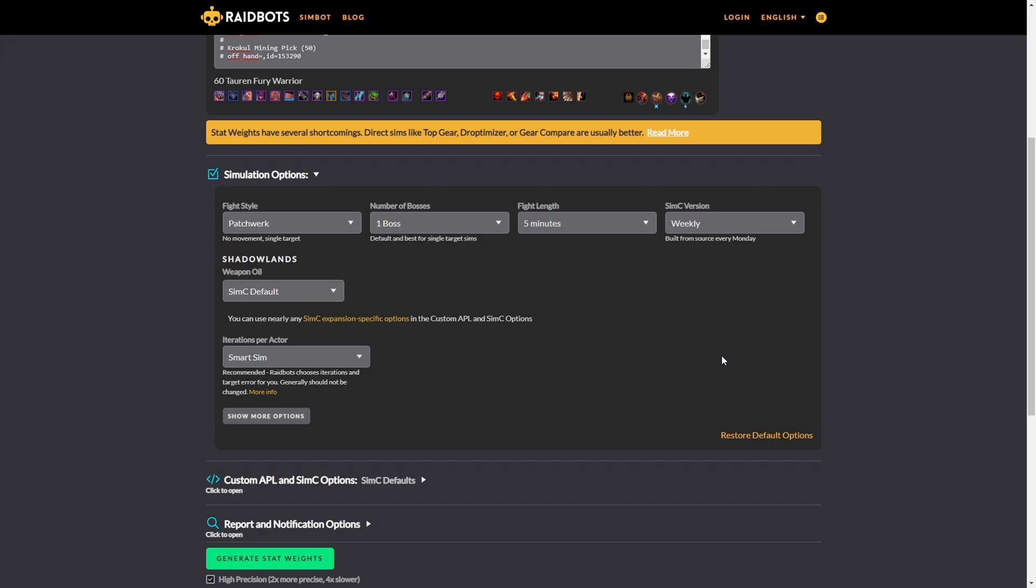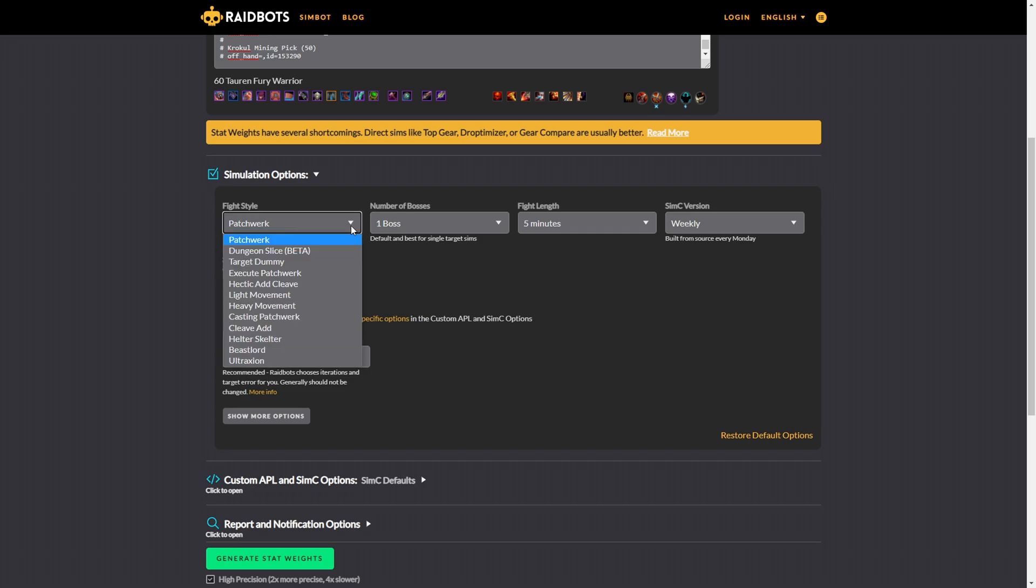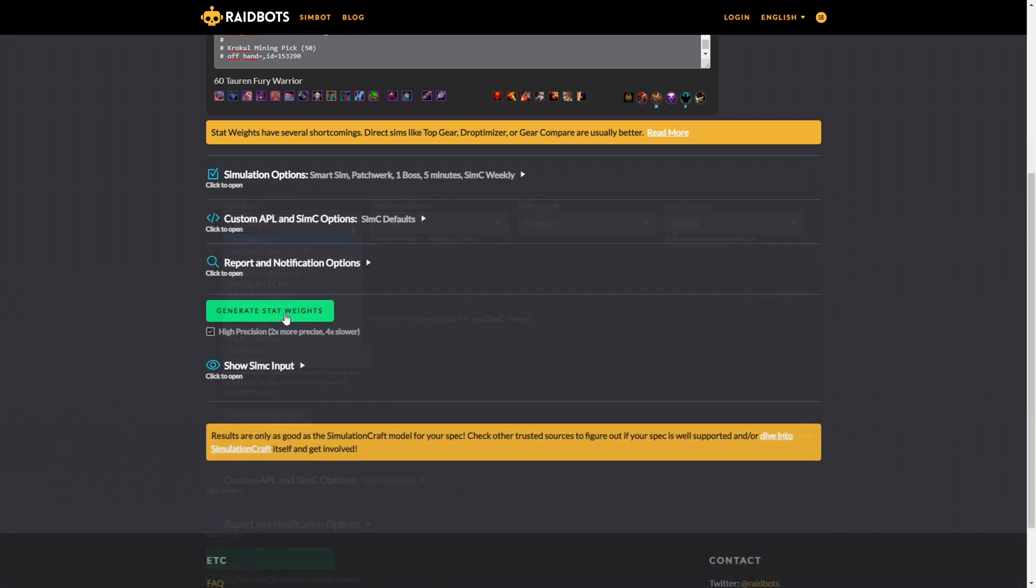If you want to simulate your gear for AoE damage, on the other hand, you will need to increase the number of bosses and reduce the fight length to, let's say, one minute, because realistically speaking, you will never use your AoE spells for more than five minutes.